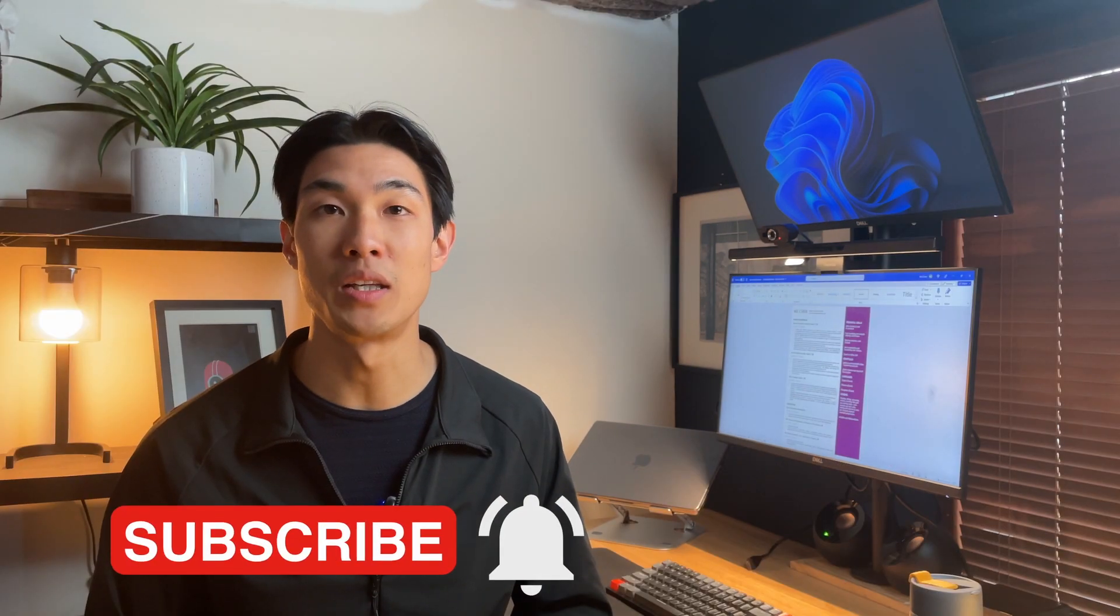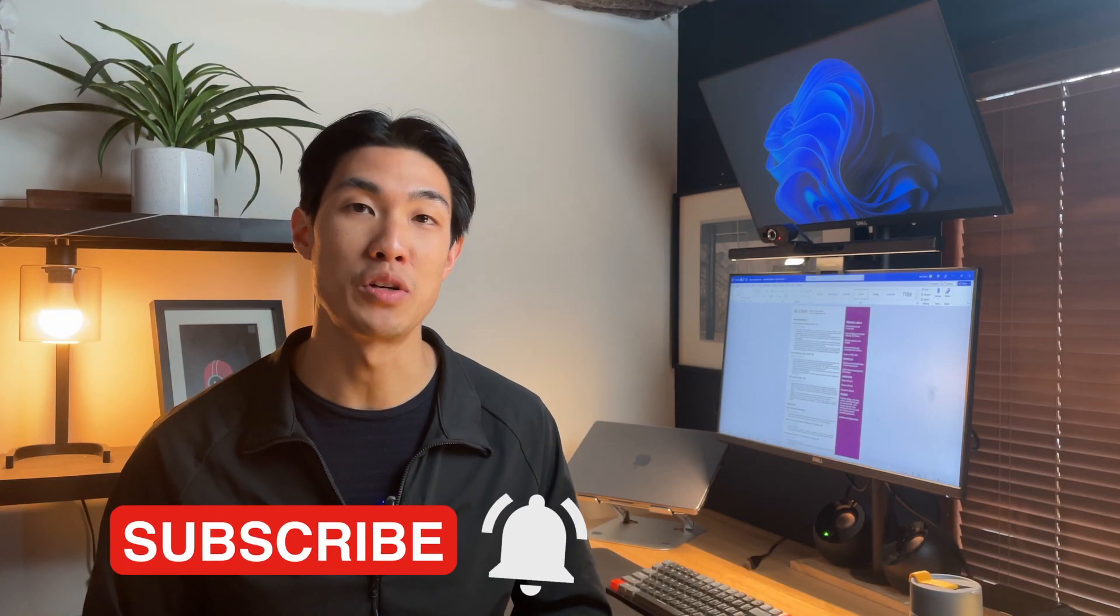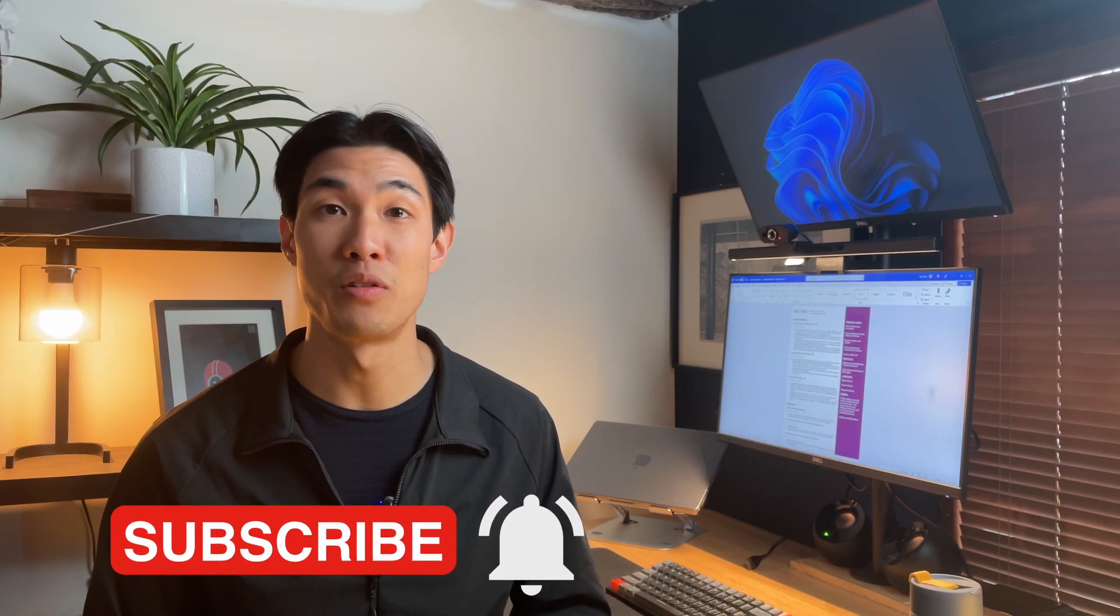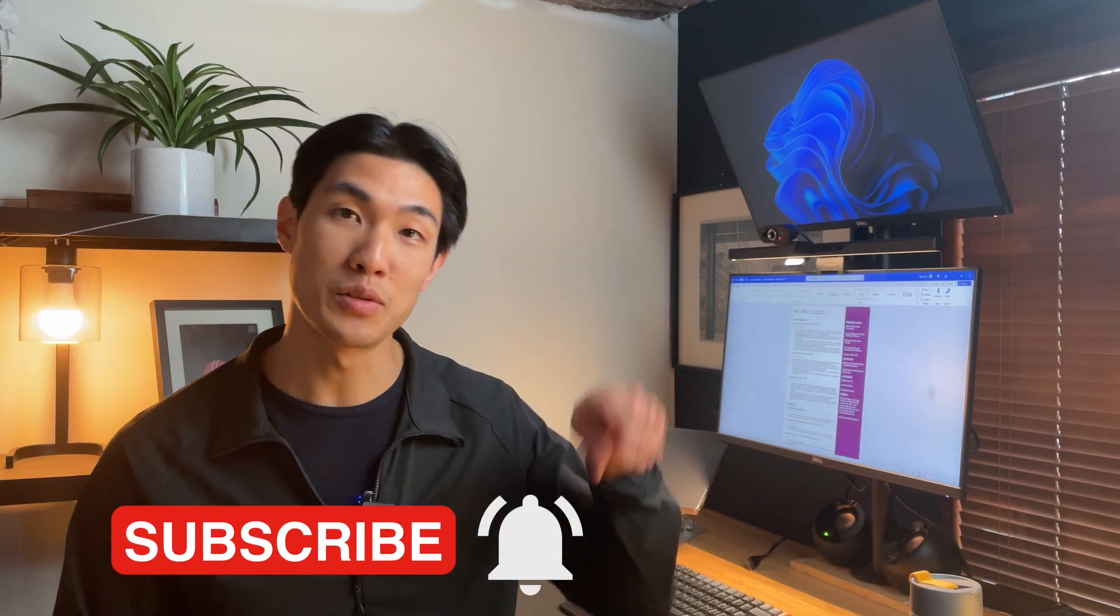And that's it. This is how I wrote my resumes that got me all the data analyst job interviews. So I'm sure if you do the same, you'll also get the interviews. If you liked this video, then make sure you check out some of my other videos right here. Thank you so much for watching and I'll see you in the next one.